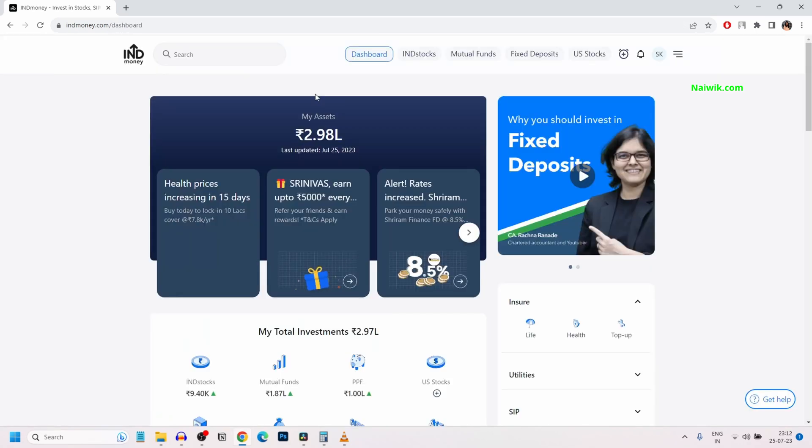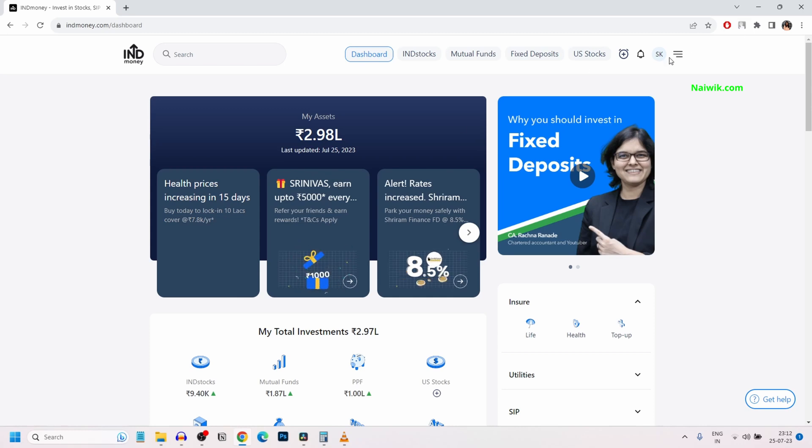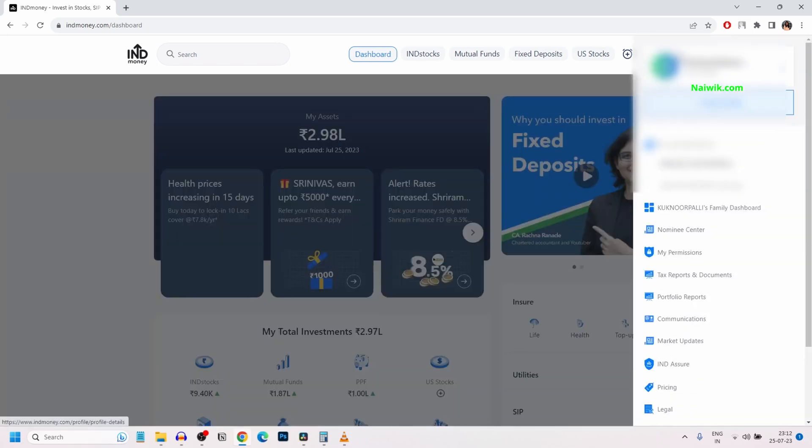Once you are logged into IND Money, the user interface will look like this. To download the tax documents, at the top right, you have this hamburger menu. Click on that.